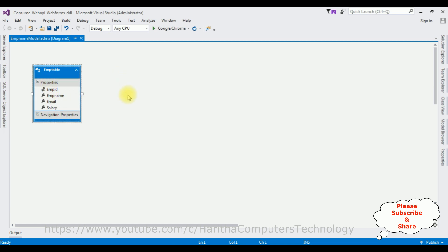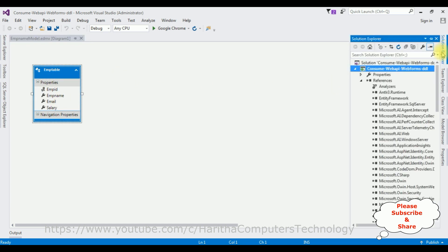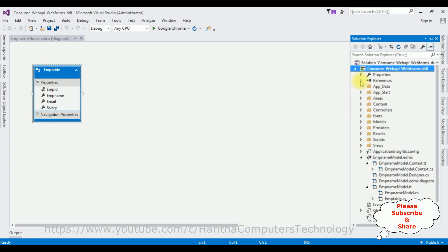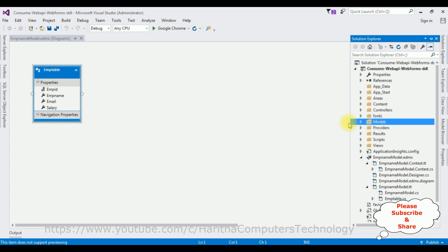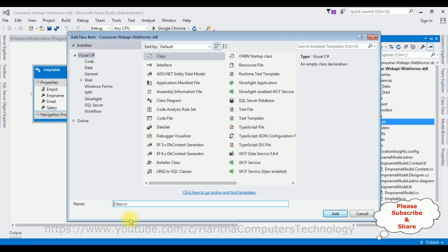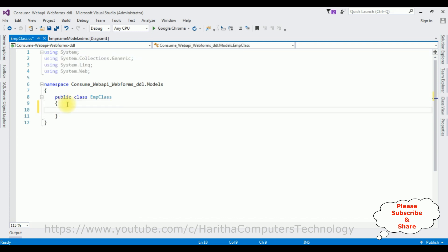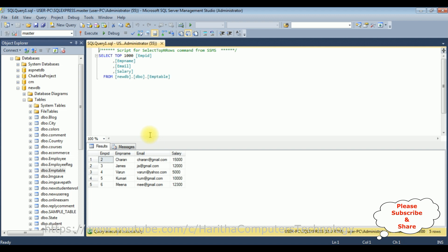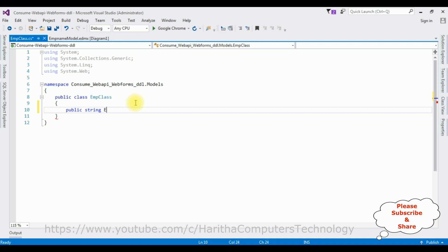After adding the ADO.NET Entity Model, the next step is to open Solution Explorer and minimize the References folder. Now let's add a class in the Models folder — right-click the Models folder, Add Class. The class name is 'EmpClass'. In this class I'm defining a public string property: public string EmpName { get; set; } to represent the emp name column I want to bind.